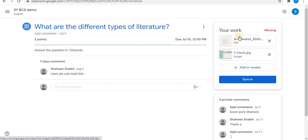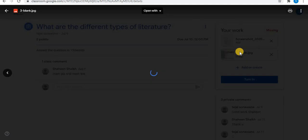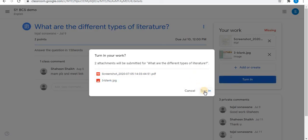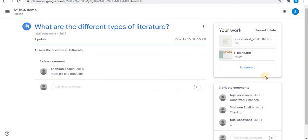You can view all your attached assignments. Click on 'view' to check them. Finally, click on 'turn in' to submit the assignment. Click 'turn in' and the assignment is submitted to the teacher. In this way you can submit assignments to your teacher in Google Classroom.